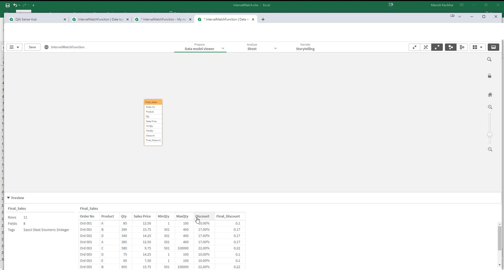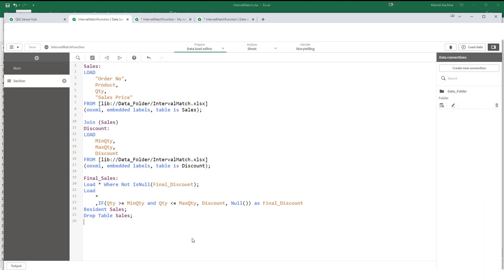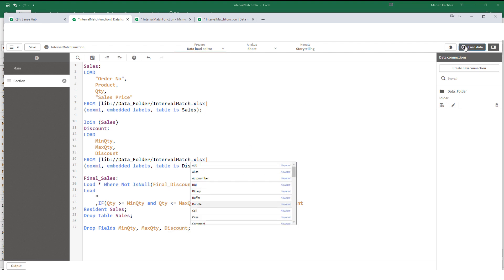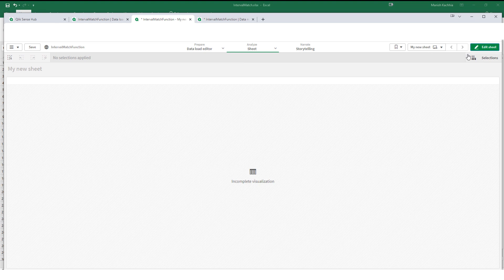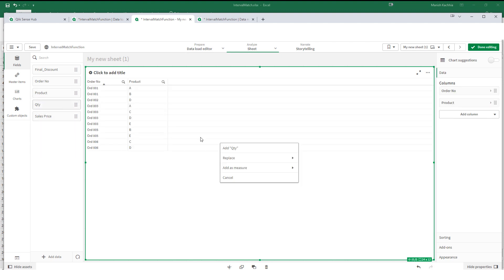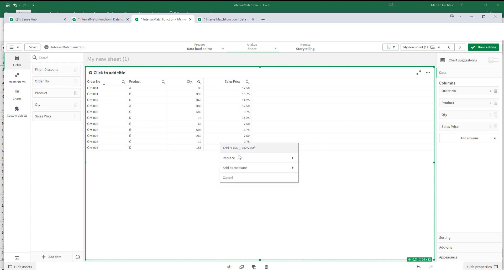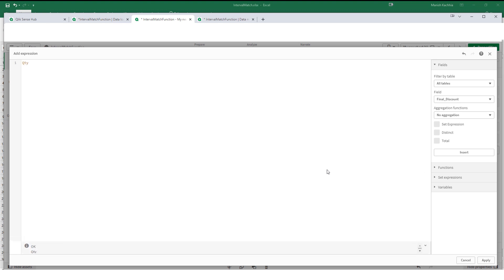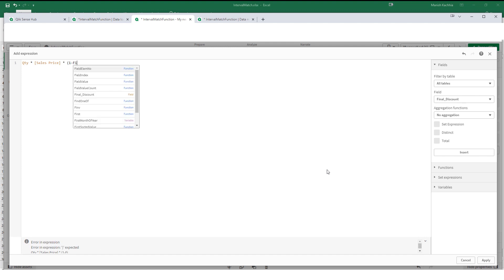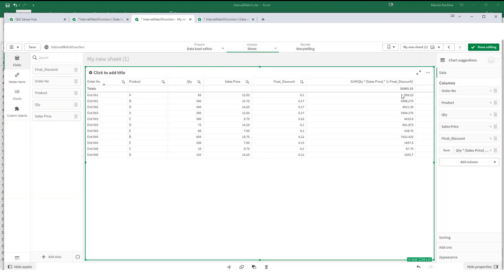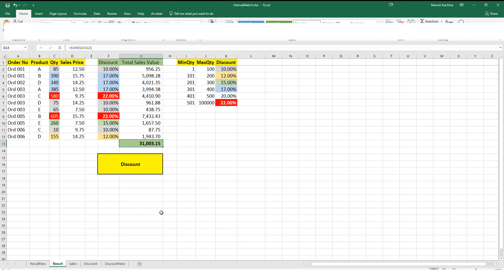I don't need min quantity, max quantity, and discount anymore, so I will drop those fields. Now I will create another table with order number, product, quantity, sales price, final discount, and the line value — which is quantity multiplied by sales price multiplied by 1 minus final discount. The sum of that gives me the total. You can see we are getting 31,003.15, which is exactly what we expected.